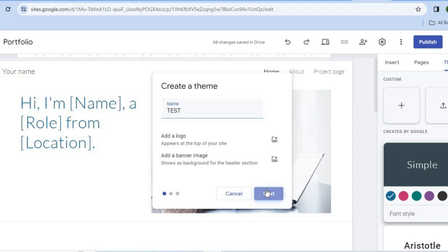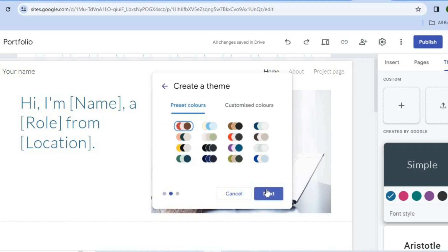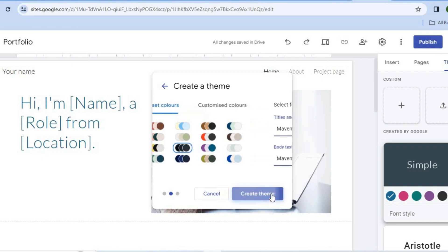After selecting Next, you're going to select the dark theme right here, so it would be the third option in the middle. Right here you're going to select these three colors, then you're going to tap on Next.